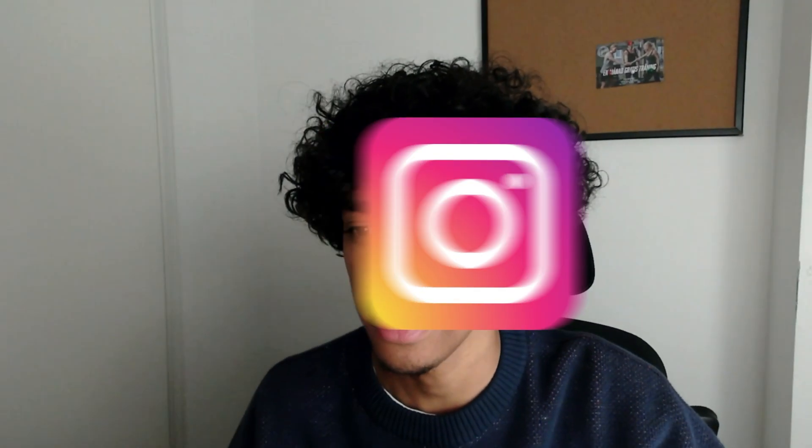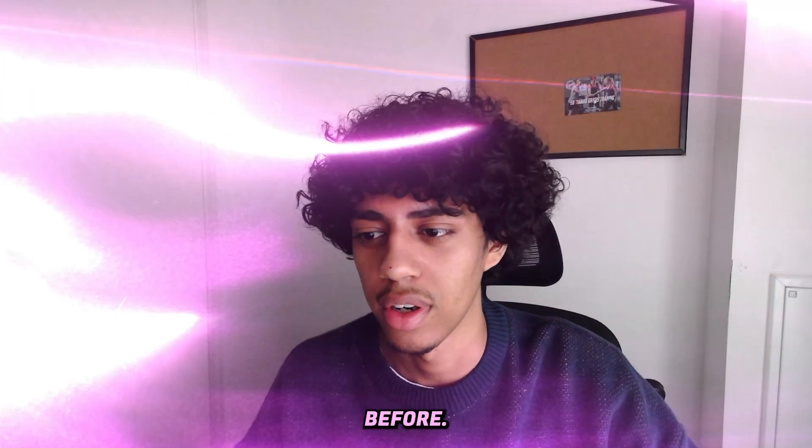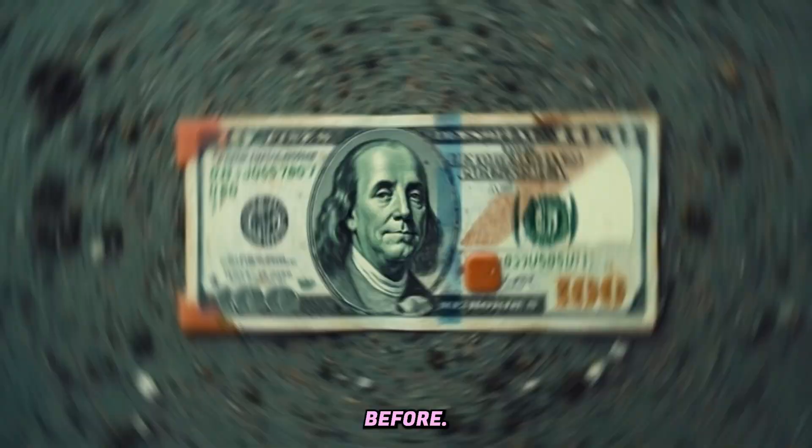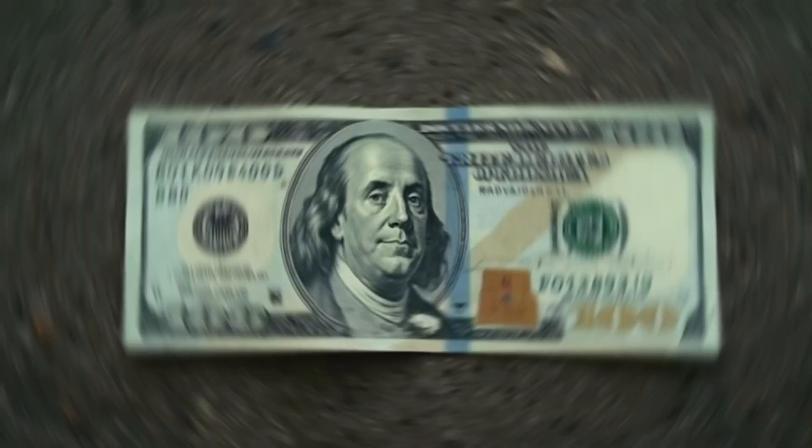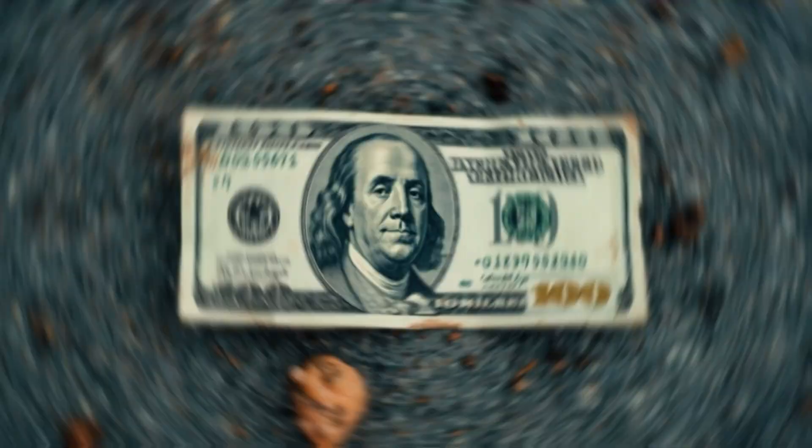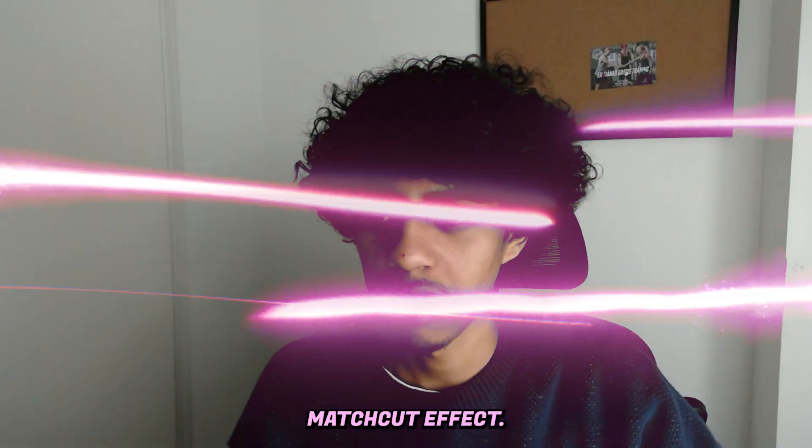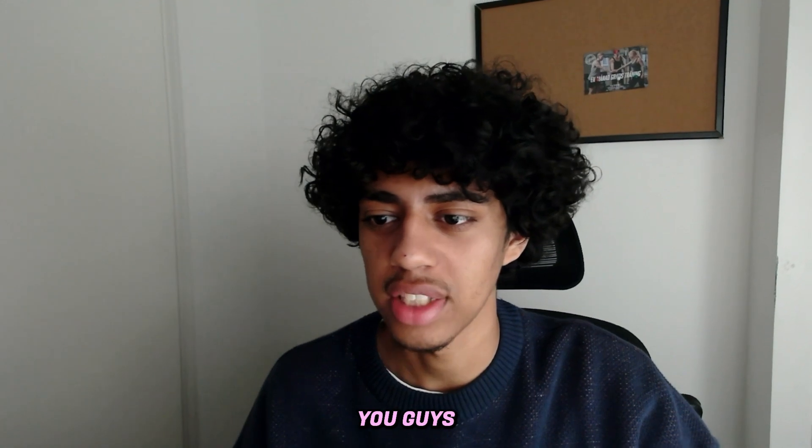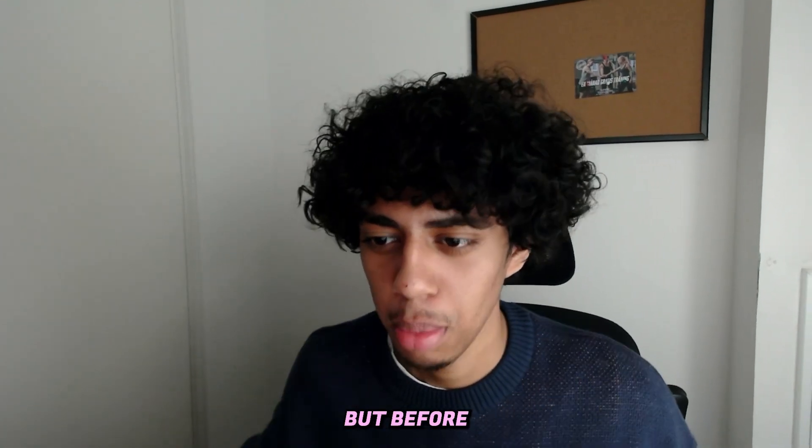If you're on social media a lot, then you've probably seen this effect before. That's right, that's the magic head effect, and I'll show you guys how to create it using AI.